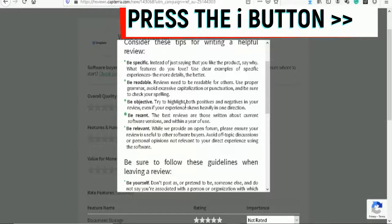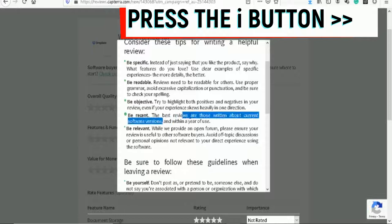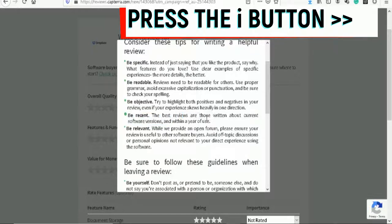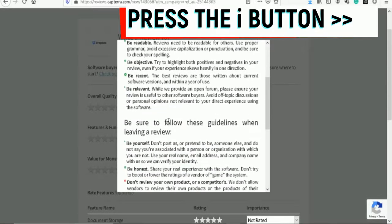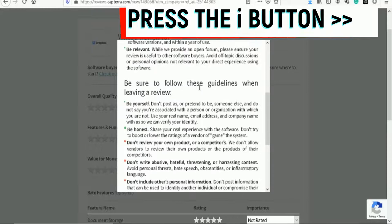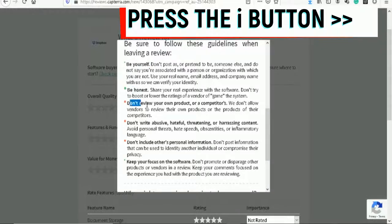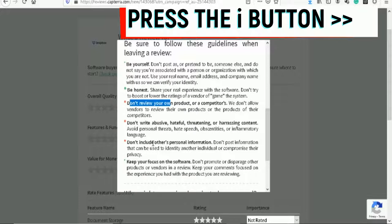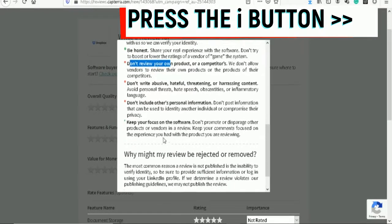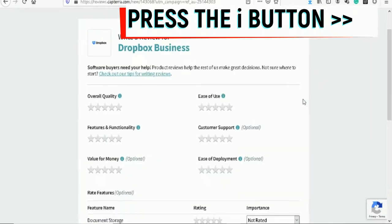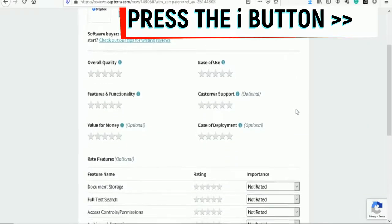The best reviews are those written about current software versions, so if you can use it now, then you will see how it works. It's all free to do. Be sure to follow these guidelines when leaving a review. Make sure you read this - be yourself, be honest, don't review your own product, don't write abusive, threatening, or harassing content, don't include others' personal information, keep your focus on the software. That's really easy to do.